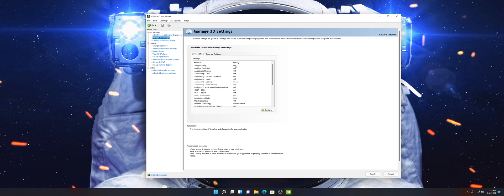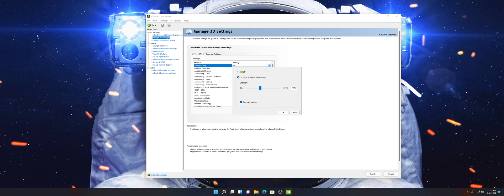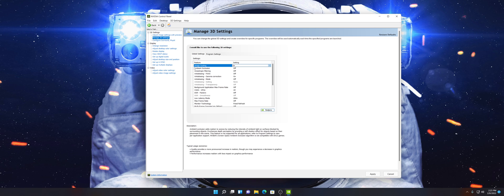So, Image Scaling — I would usually leave this off, but if you have a slightly older GPU or a less powerful GPU, you might want to turn that on for certain demanding games. Once you have it on, go ahead and click OK.